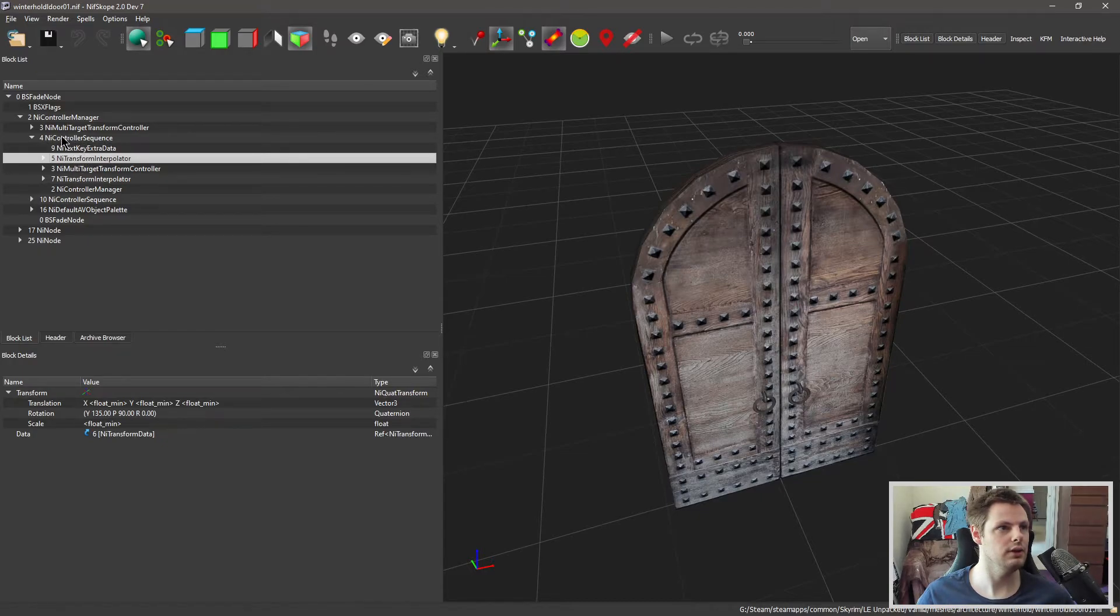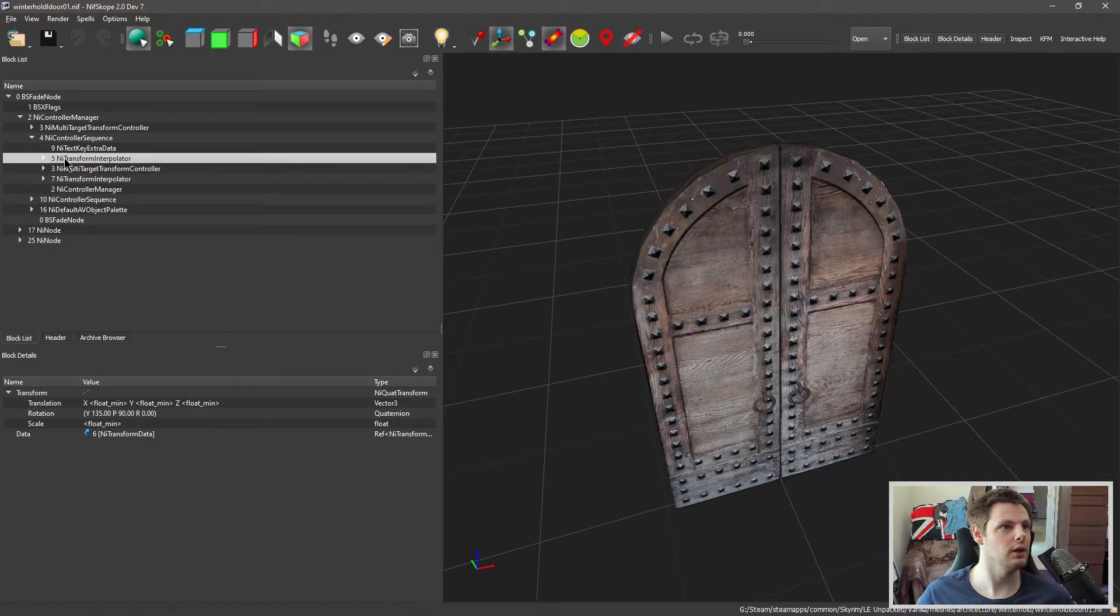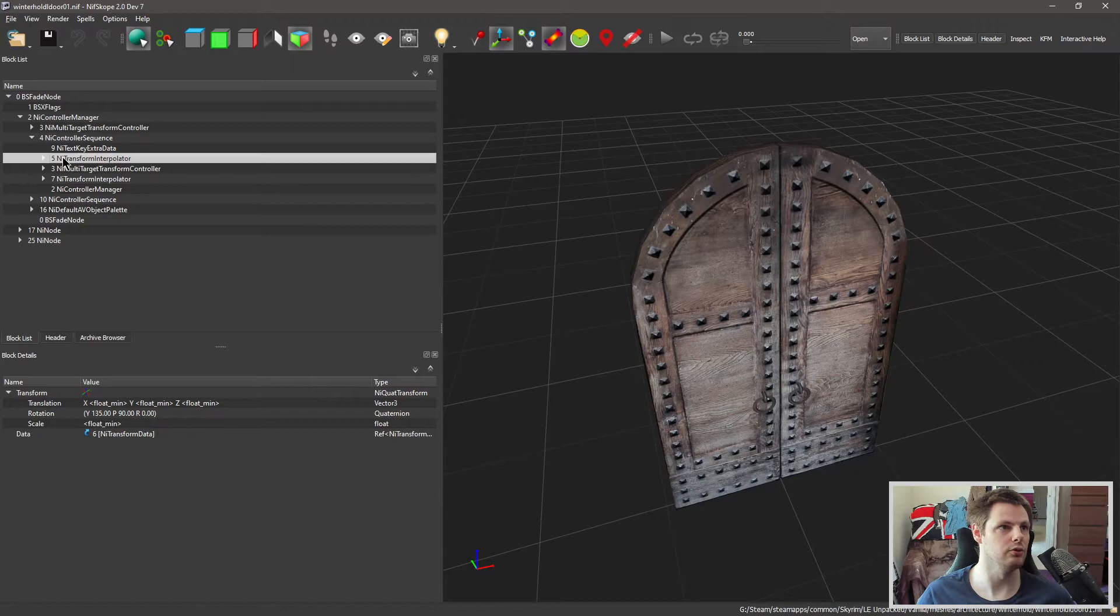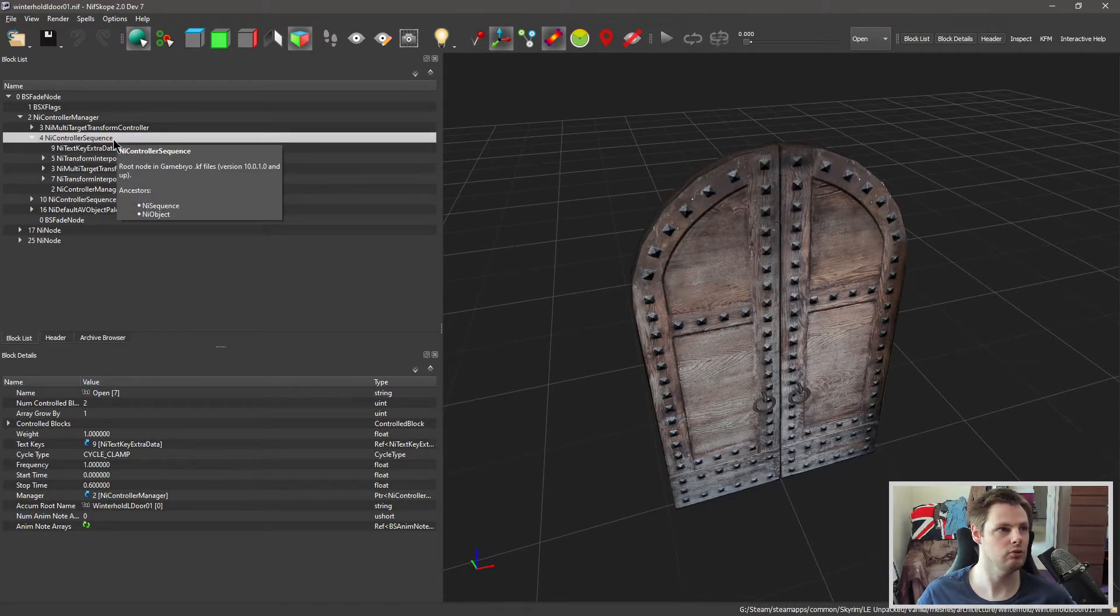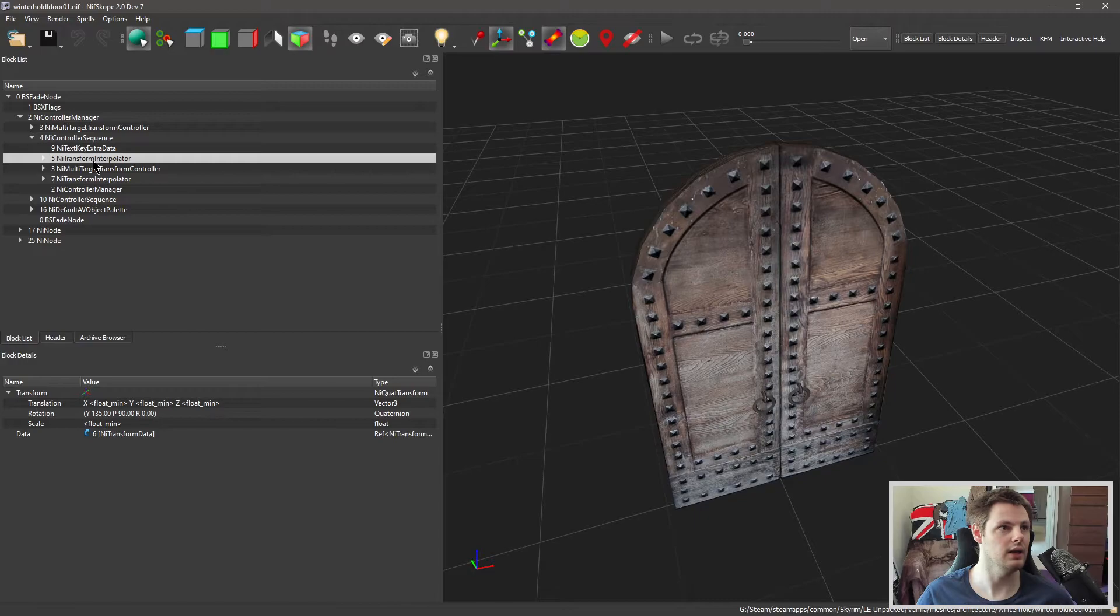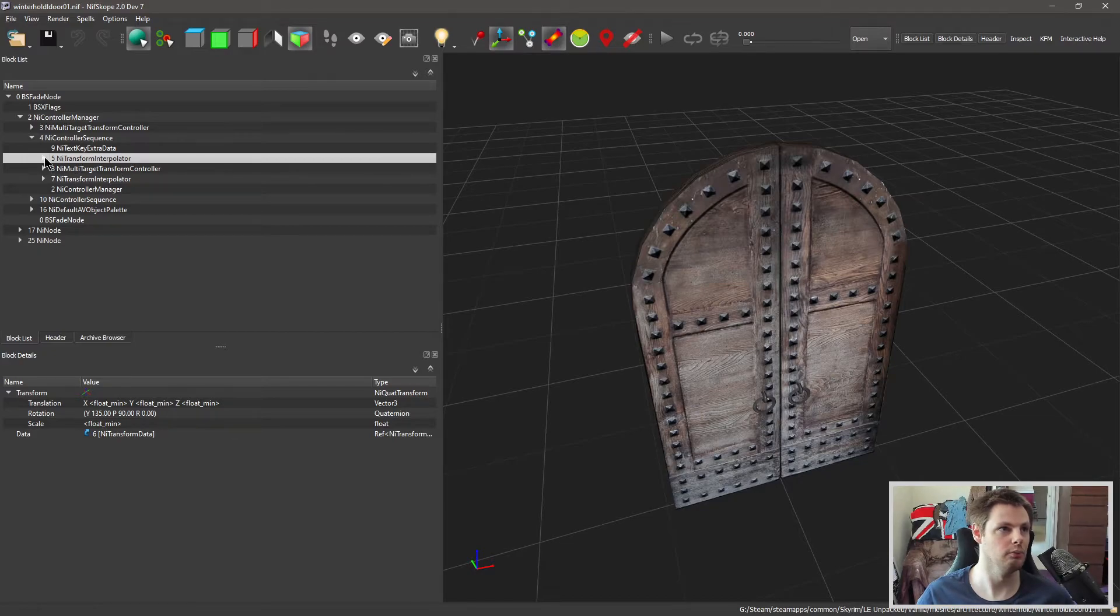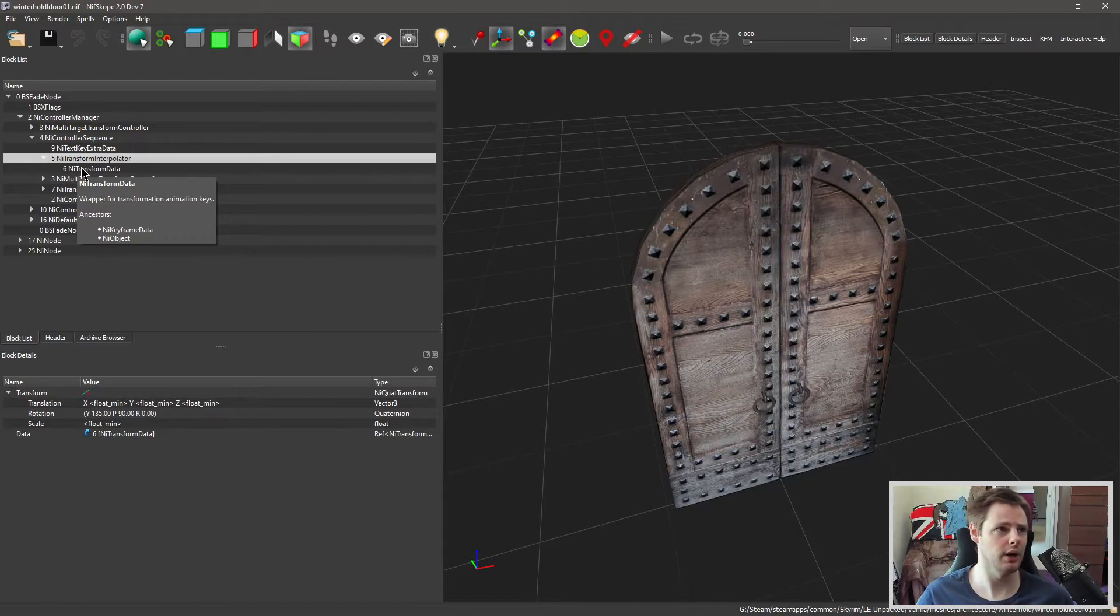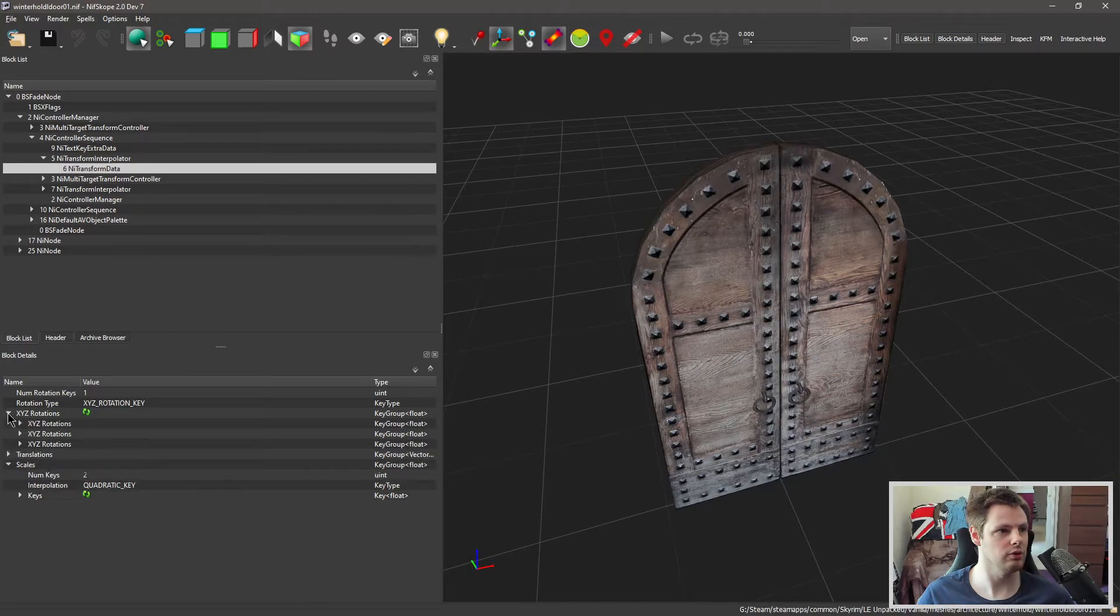So we have under the first NiControllerSequence, I'll ignore the other one because like I say we've got one for each, you've got the NiTransformInterpolator and you've got two of them, and this is for one door and this is for another door. So you've got a NiControllerSequence for the open and close animations and in each of those you've got two NiTransformInterpolators, one for the left and one for the right door. Now the way that you're going to know which is which is you're just going to mess with them and essentially see what happens. So we're going to expand this and go under NiTransformData and under XYZ rotations you want to drop that down.